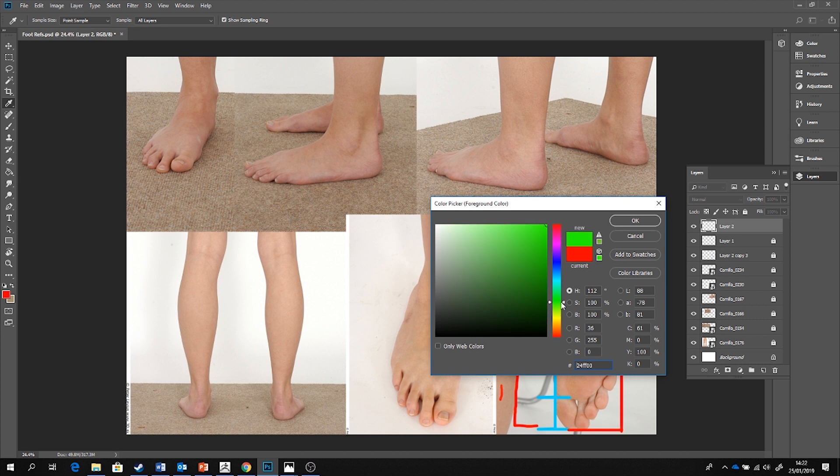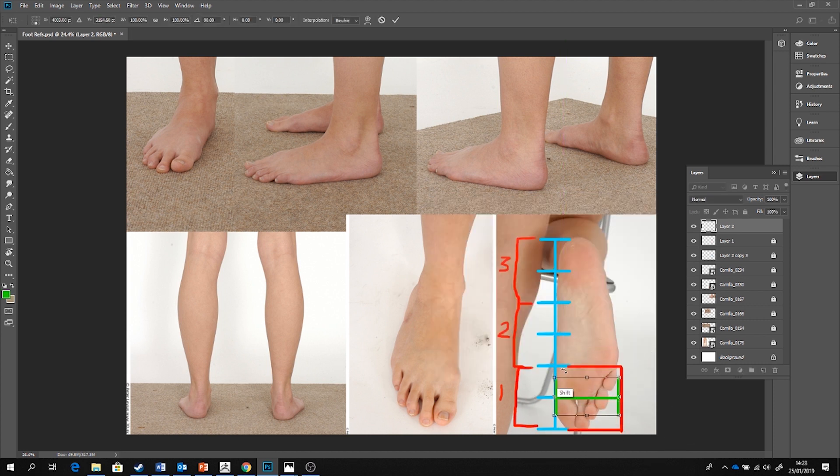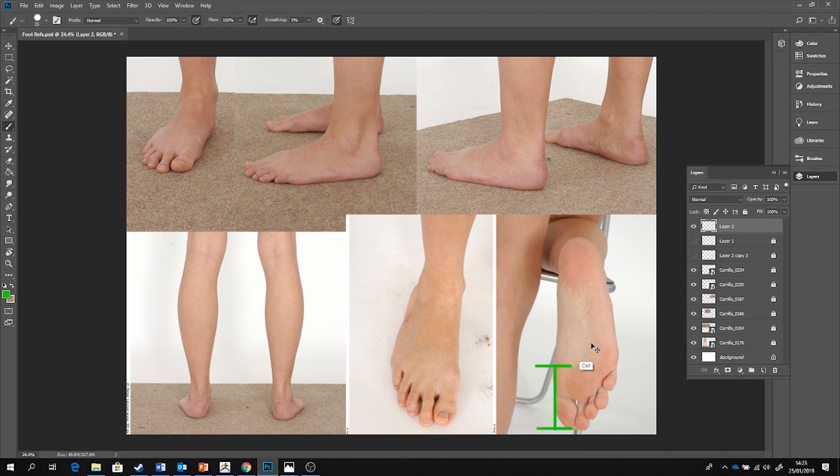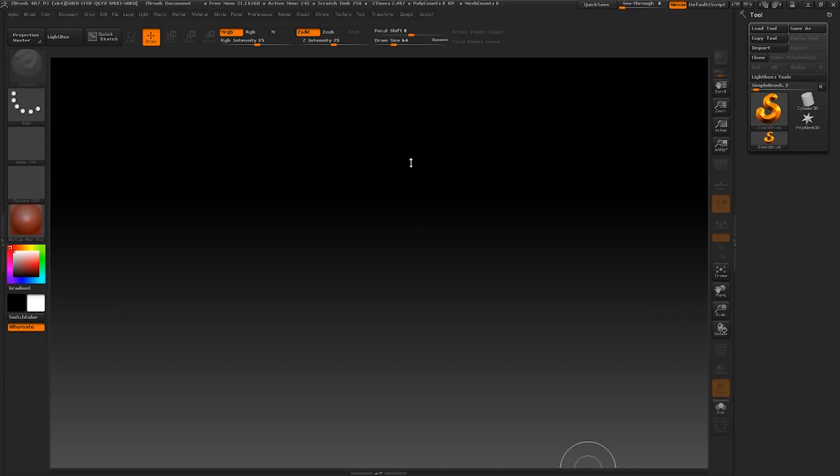And conveniently enough this measurement also goes exactly once into the width of the widest part of the foot which is across the knuckles. Excellent, so those are my guidelines established. I'll dock them on my other screen.